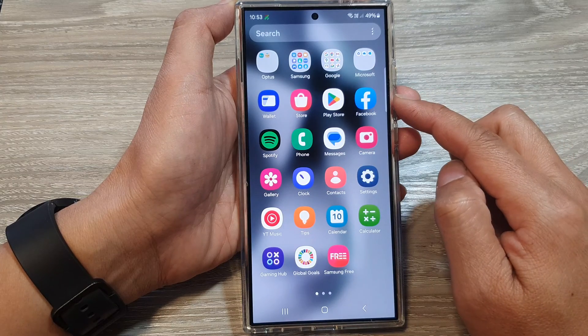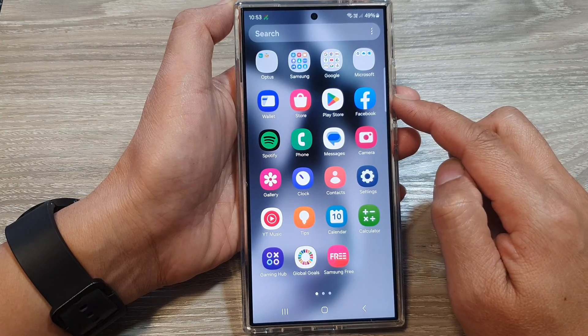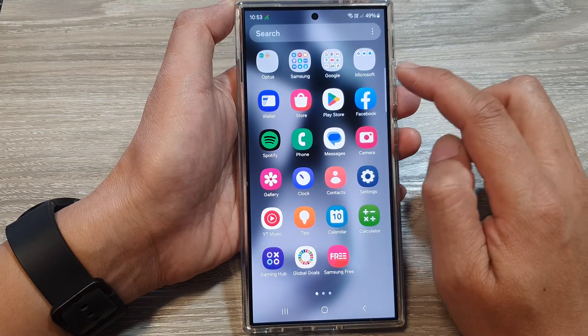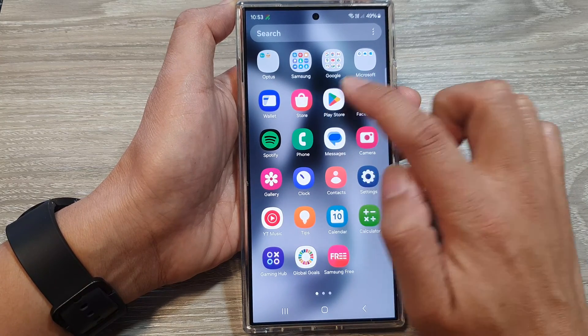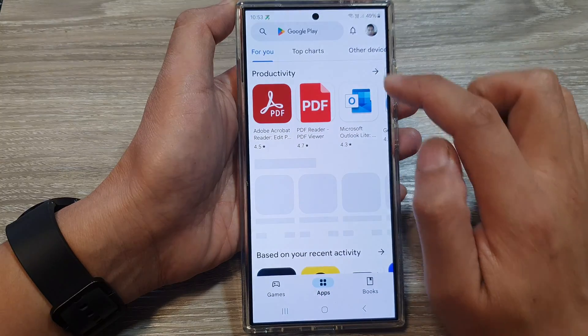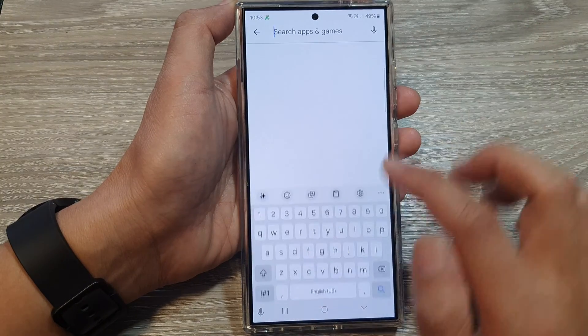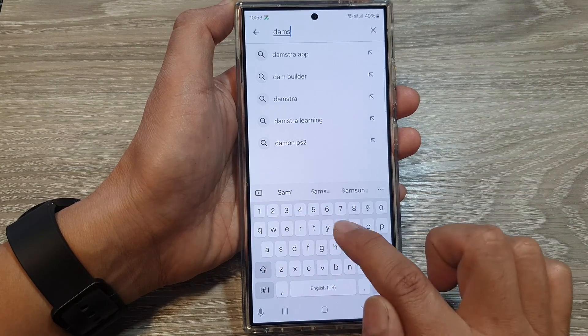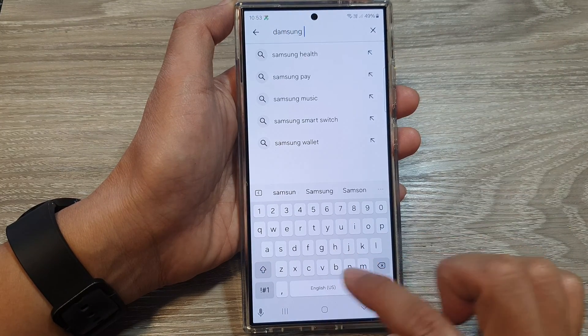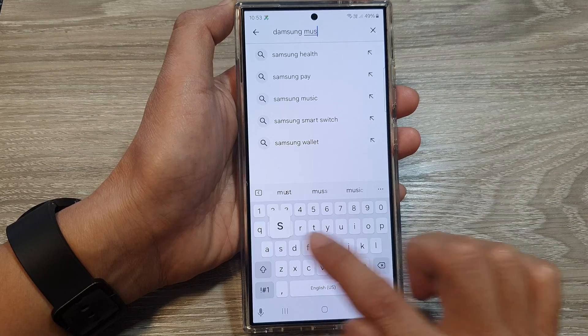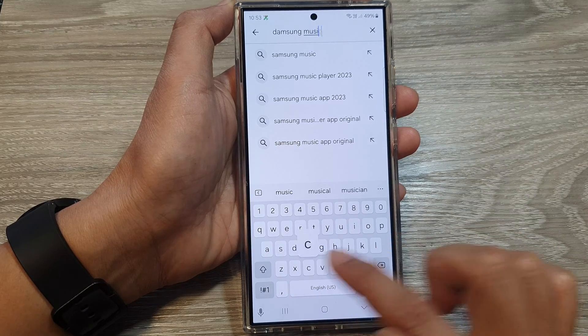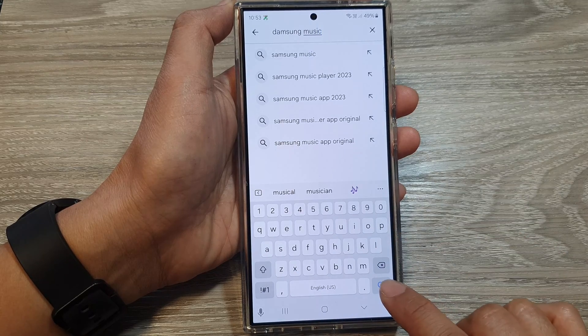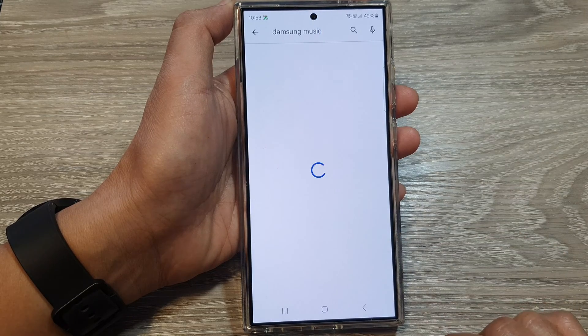Tap on Play Store. In here, tap on Samsung Music, then tap on the search button.